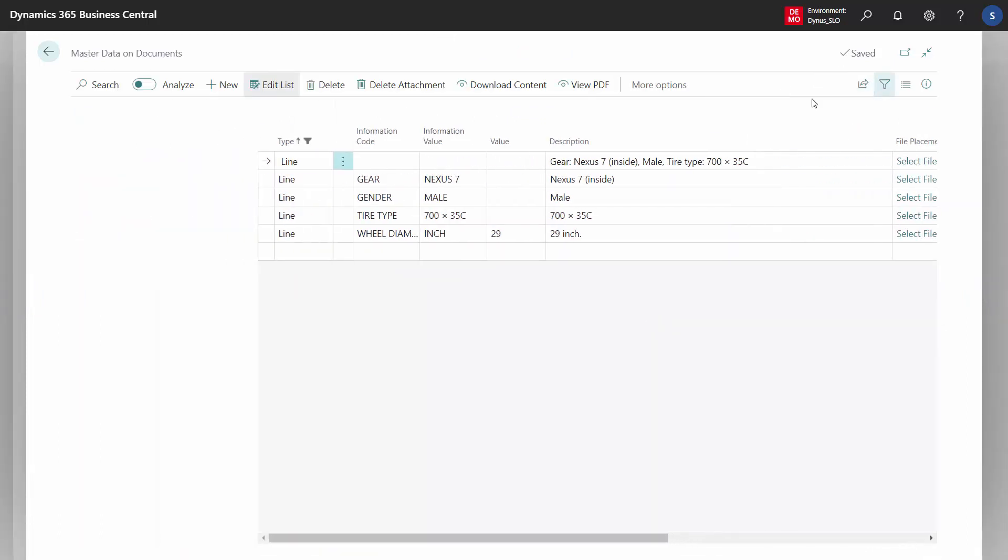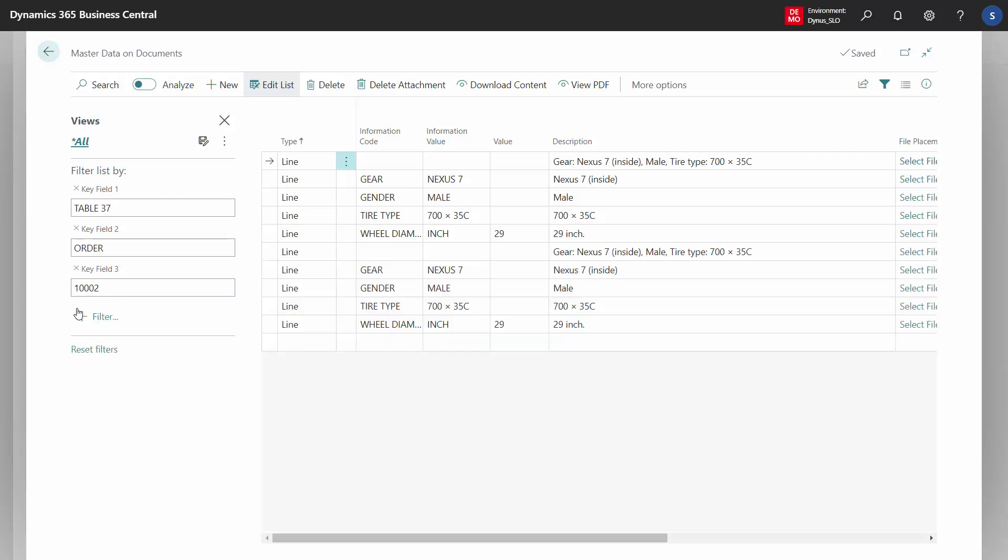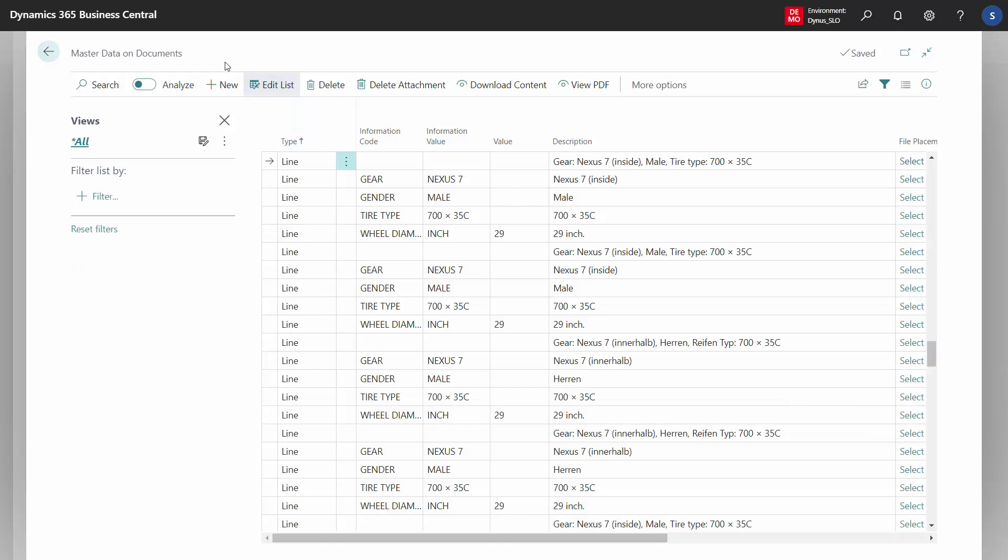Again, when you look at the filter, you can remove all those filters. You can remove type line. On the line number, you can see the header information as well. So you can see all the key fields here, table 37. And now you're viewing master data on documents in your full database.